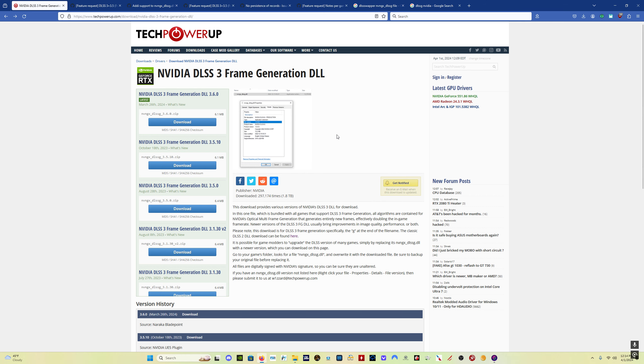Well, you come here to Tech Power Up, and you can see here, this is now the DLSS 3 frame generation DLL file, 3.6.0. And that's the one we want to download. I'll put a link in the description.